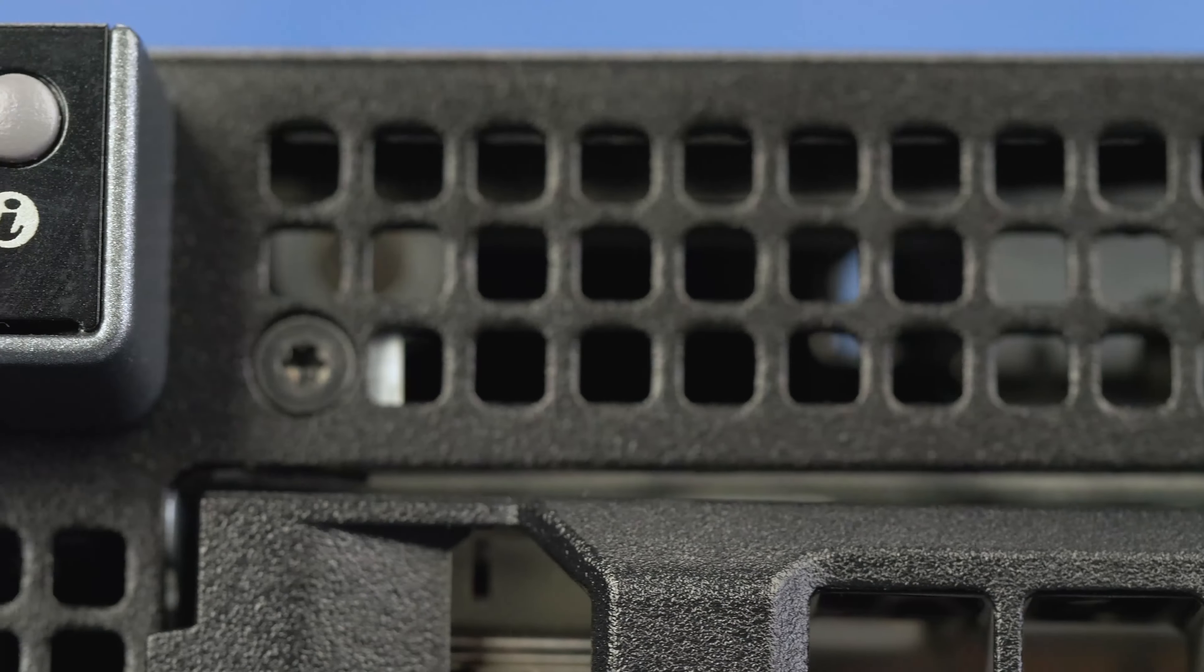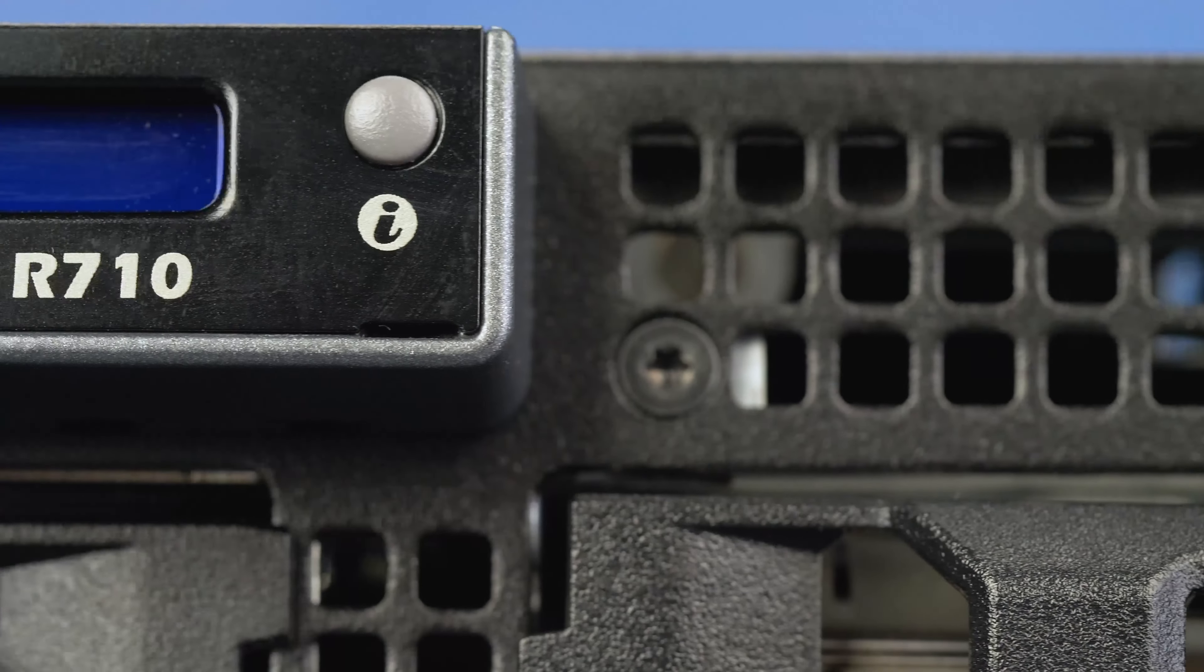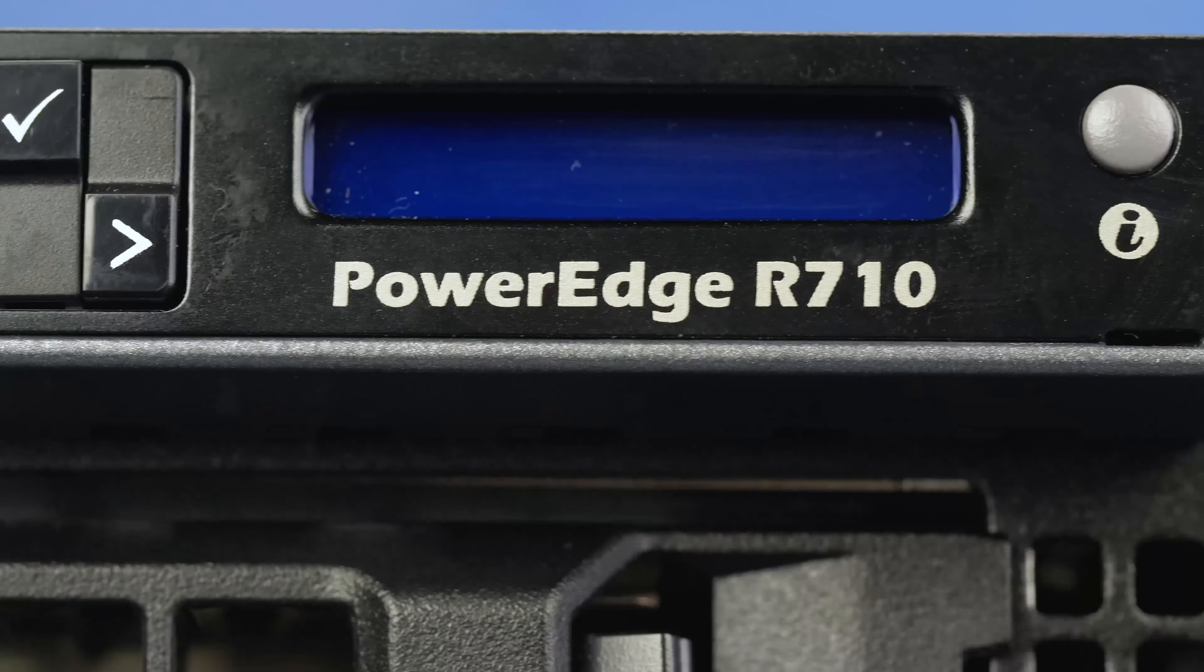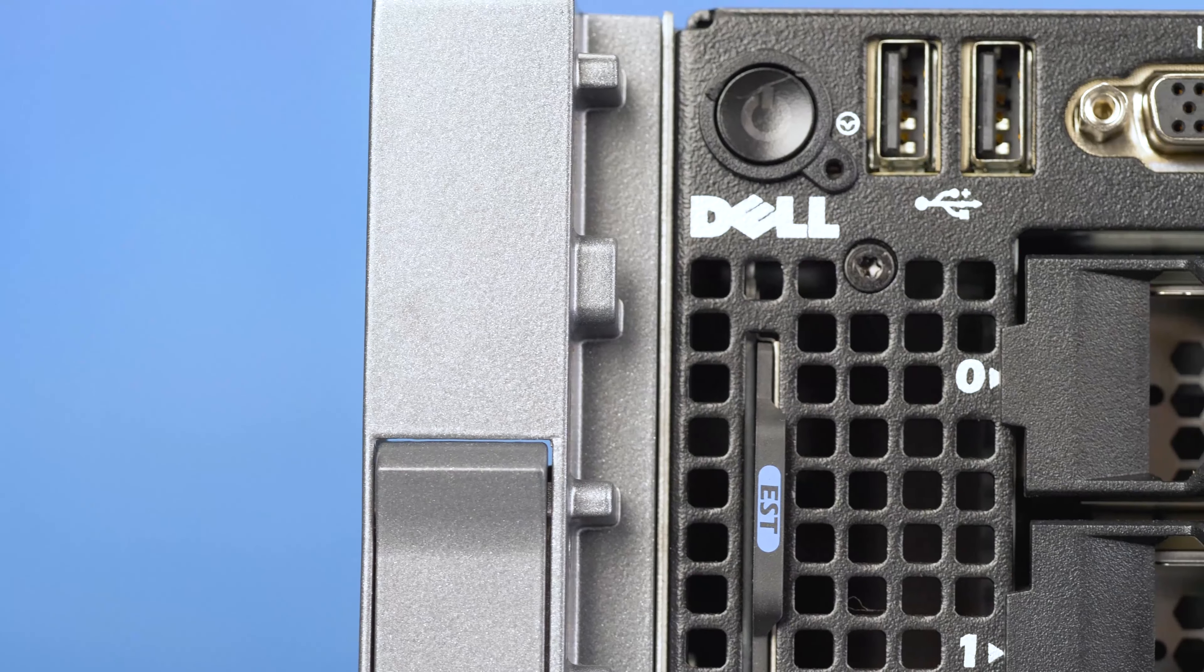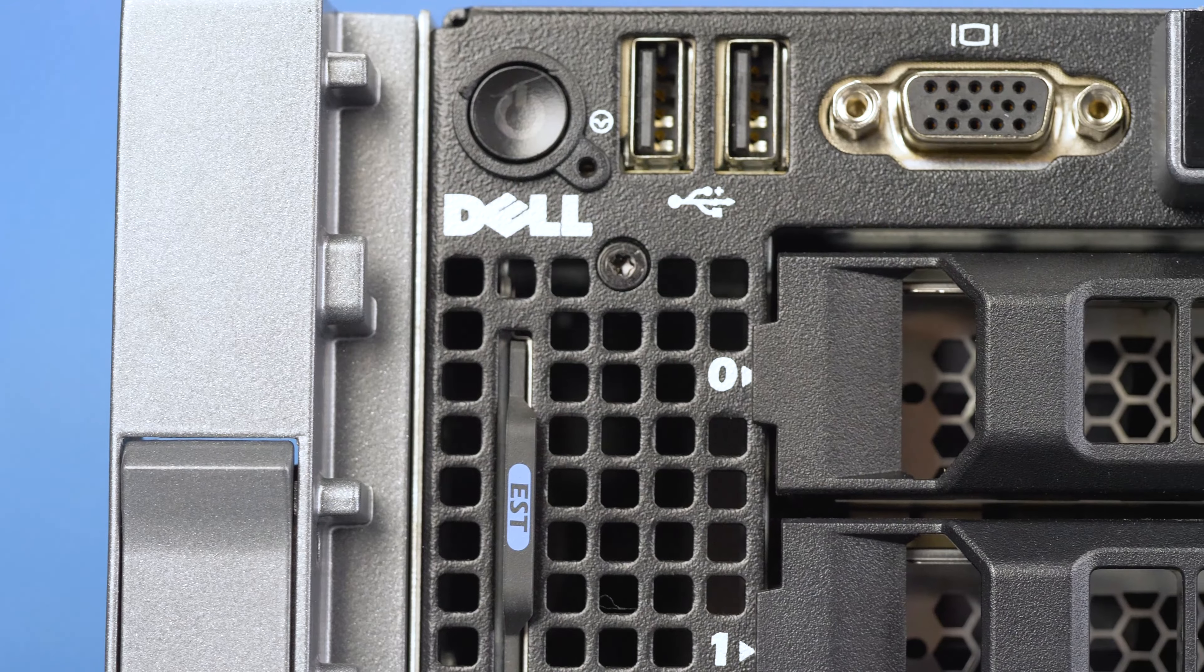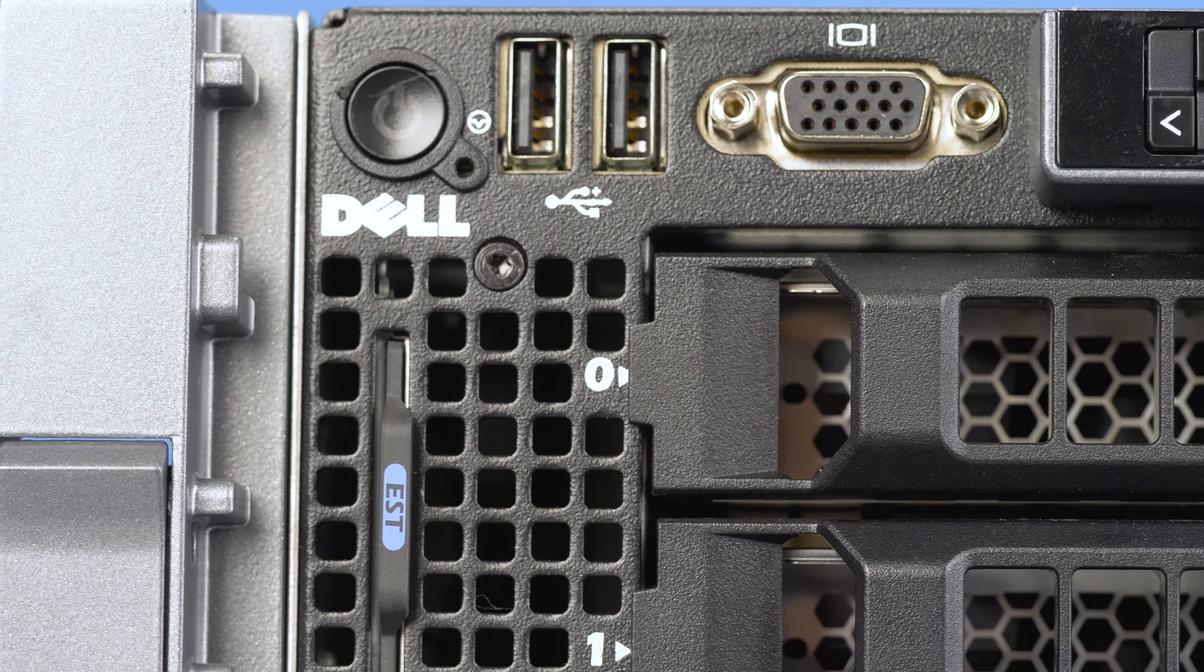Hello and welcome to TechBoost TV. I'm Jaime and today I'm going to show you how to install a processor into the Dell R710 server.